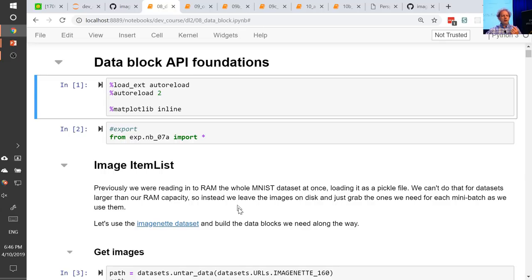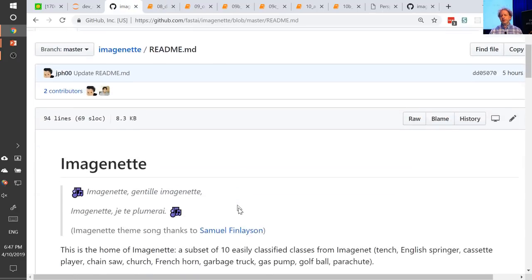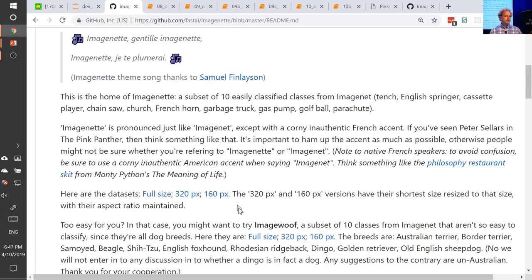Dimitro, who wrote that LSUV paper we just looked at, also had a fantastic paper called something like 'Systematic Evaluation of Convolutional Neural Networks.' He noticed that if you use 128 by 128 images with ImageNet, the things he found that work well or don't work well all applied equally well to the full-sized ImageNet. But 128 by 128 for 1.3 million images still takes too long. So I tried creating two new datasets — both subsets of ImageNet containing just 10 classes out of 1,000.